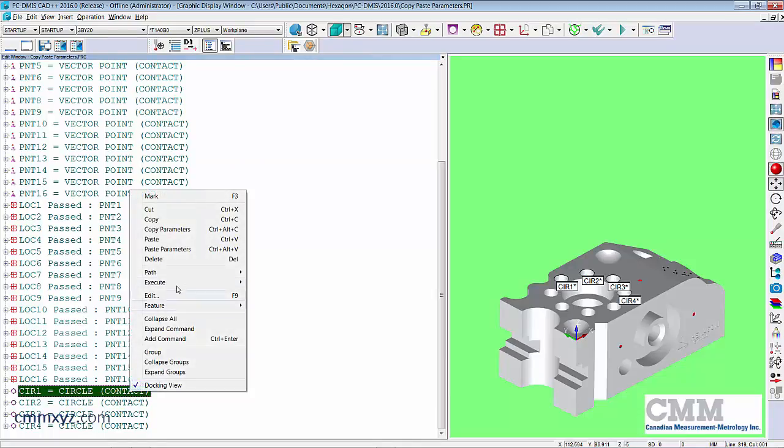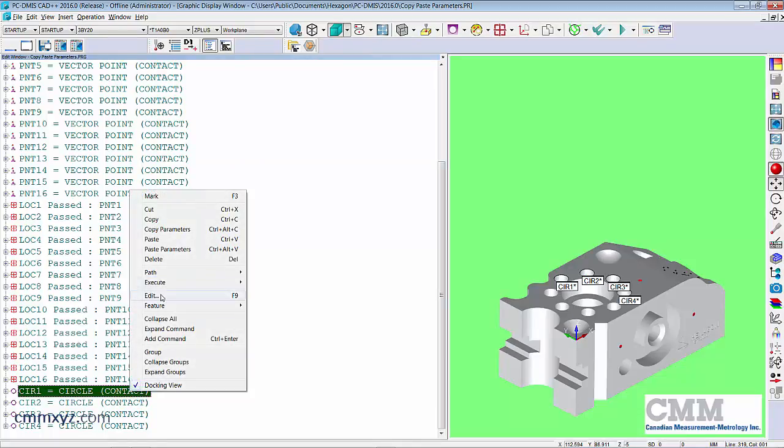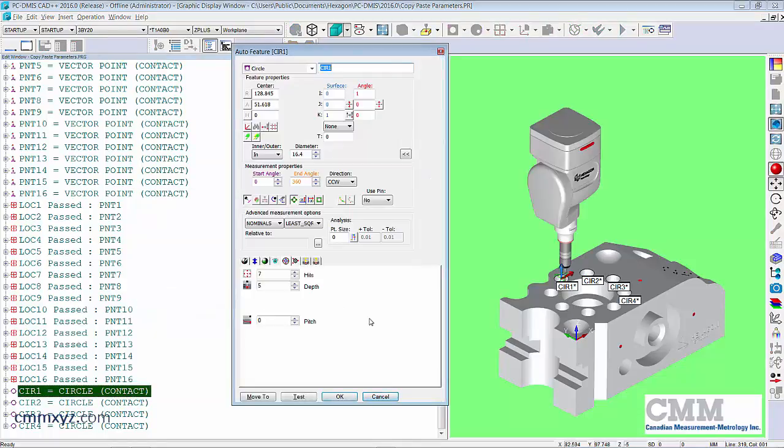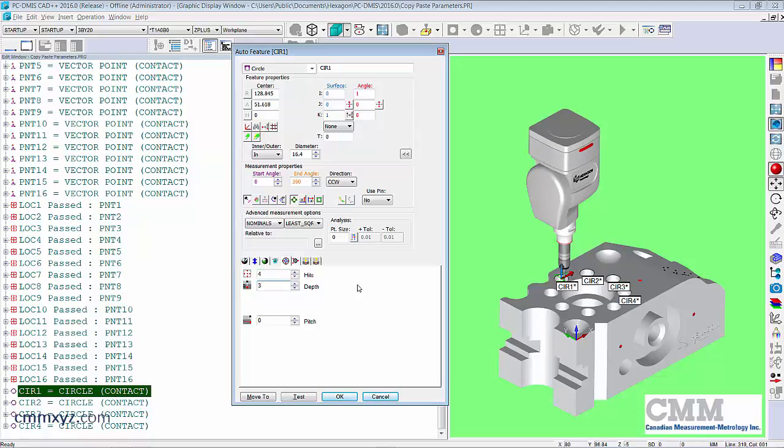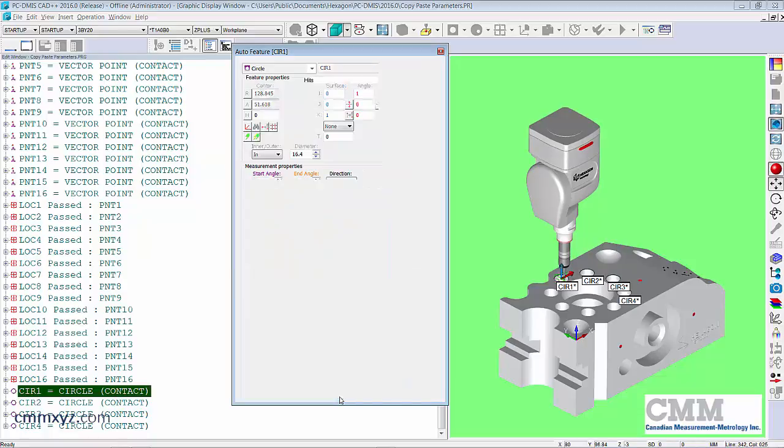So let's just work with circle one. So what I changed on circle one, I want to change on all of them. So let's keep it simple. We'll just do four hits at a depth of three millimeters. I'll click okay to that.